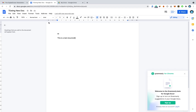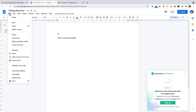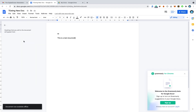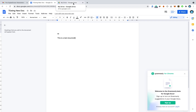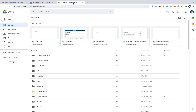Once you create a new document while you are online, go to the File option and click on 'Make available offline'. So you have to create a document while you are online and then make it available offline.